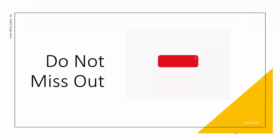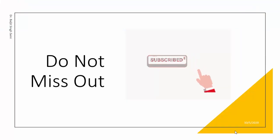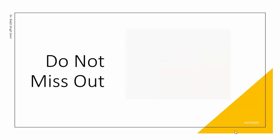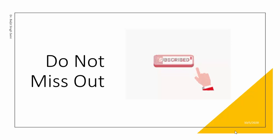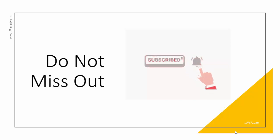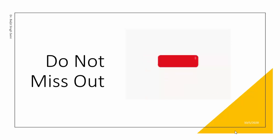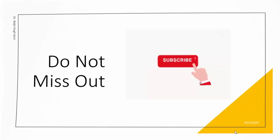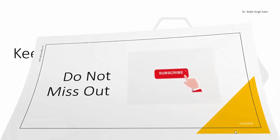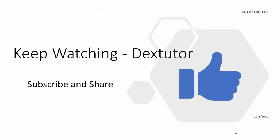So that was all about the basics of shell script: how to make a shell script, how to execute it, and when and when not to use the she-bang line. In the next video, we are going to learn about variables and how to use those variables, how to declare variables. So do subscribe to the channel so that you do not miss out on any upcoming videos. Till then, keep watching. Don't forget to subscribe and share. See you in the next class.